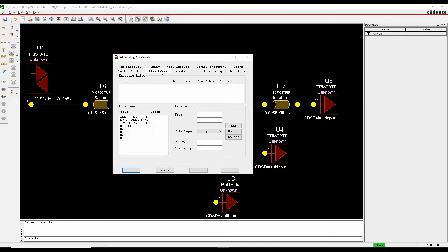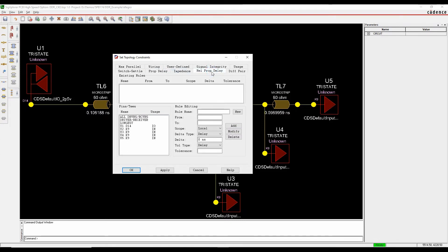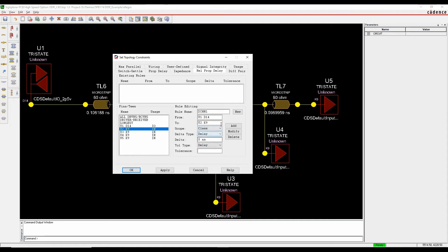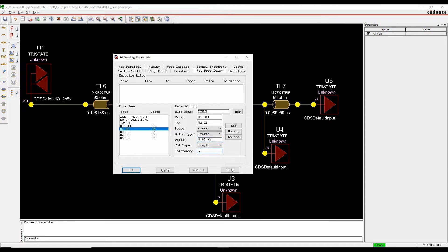I don't need to worry about prop delay rules, what I want to do is create relative propagation delay, so the match groups that I need to use. So I'm going to start off with effectively DIM1, I'm going to go from U1, so the FPGA, into the first memory device. It's going to be using the class, because I want to apply this to a class. It's going to be a length based rule, I'm going to have no delta and a 1mm tolerance, so we'll add that as the first rule.